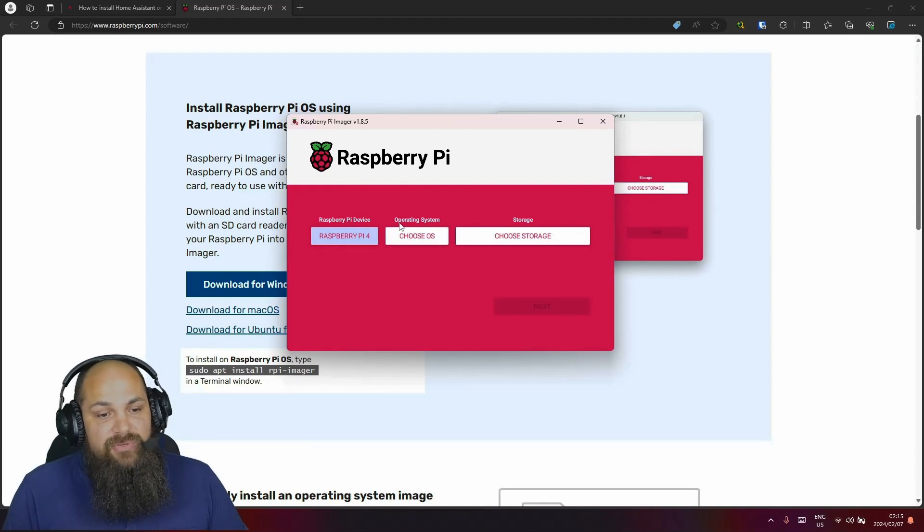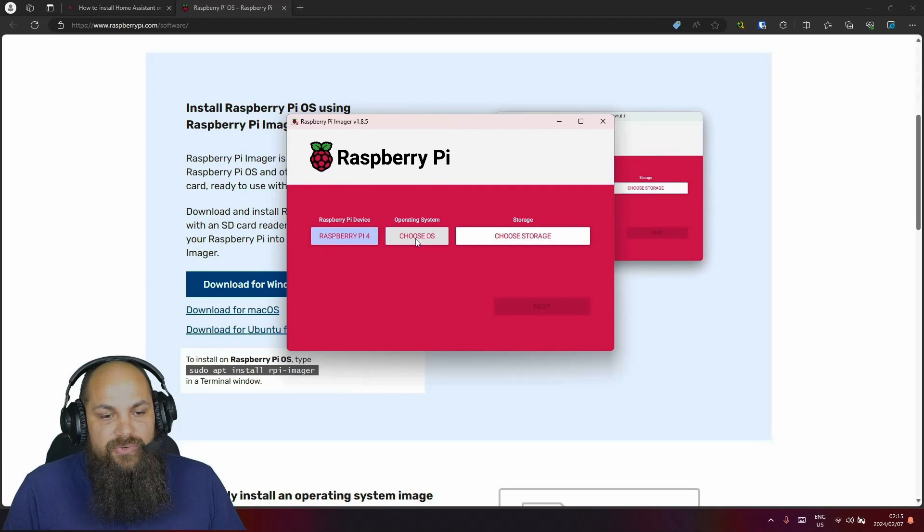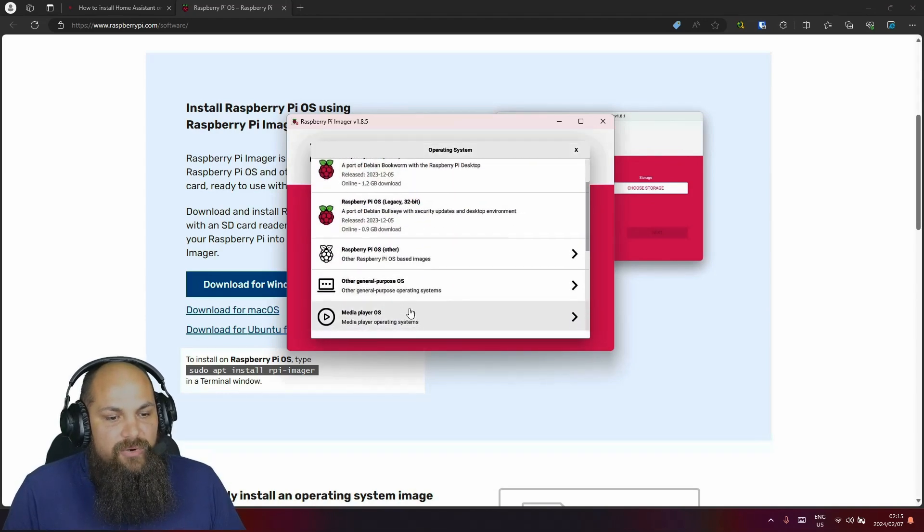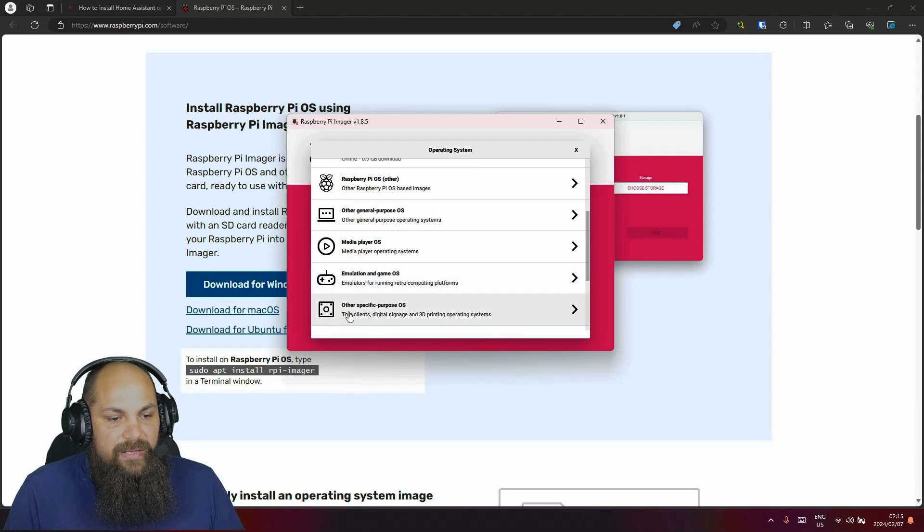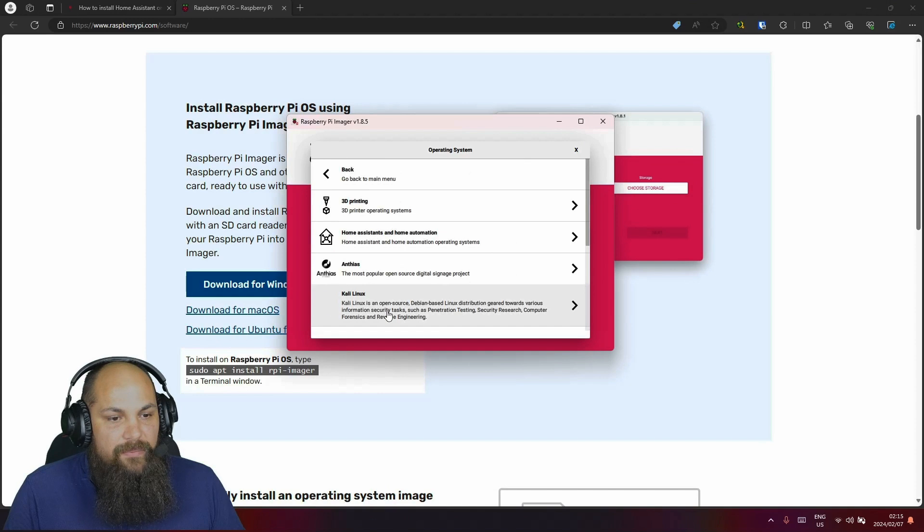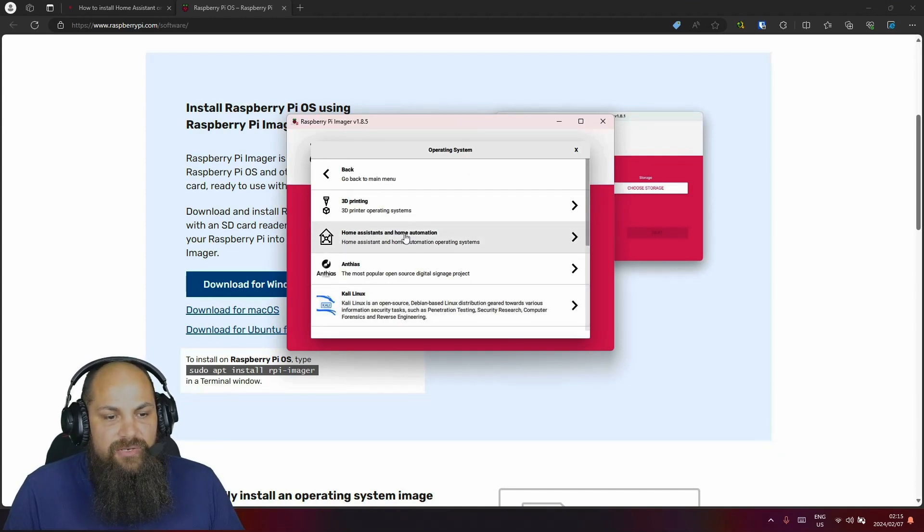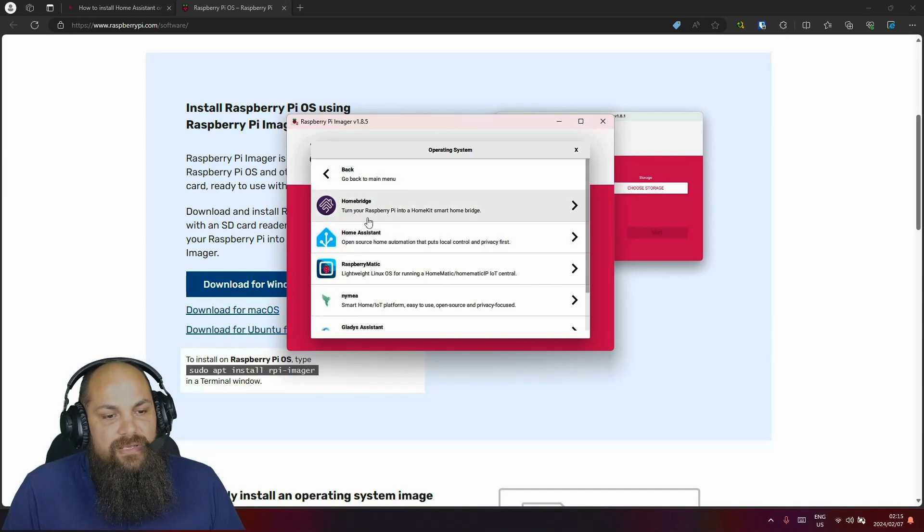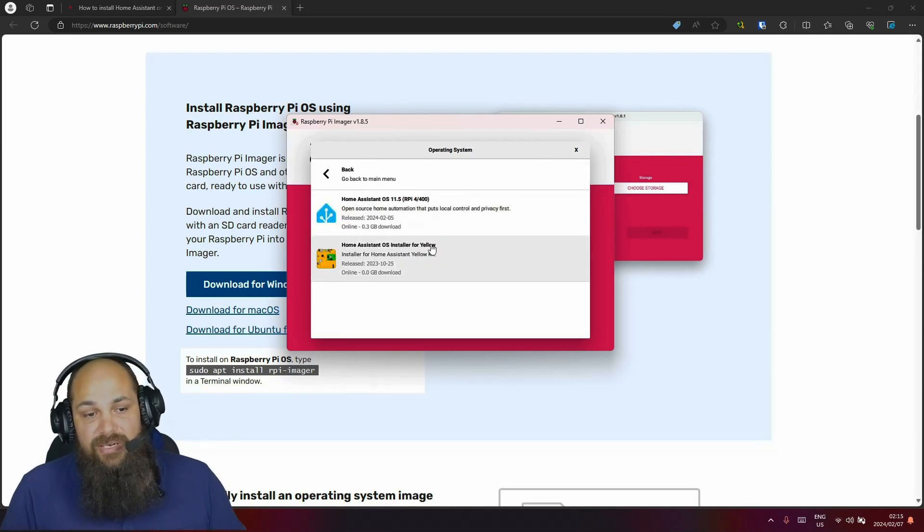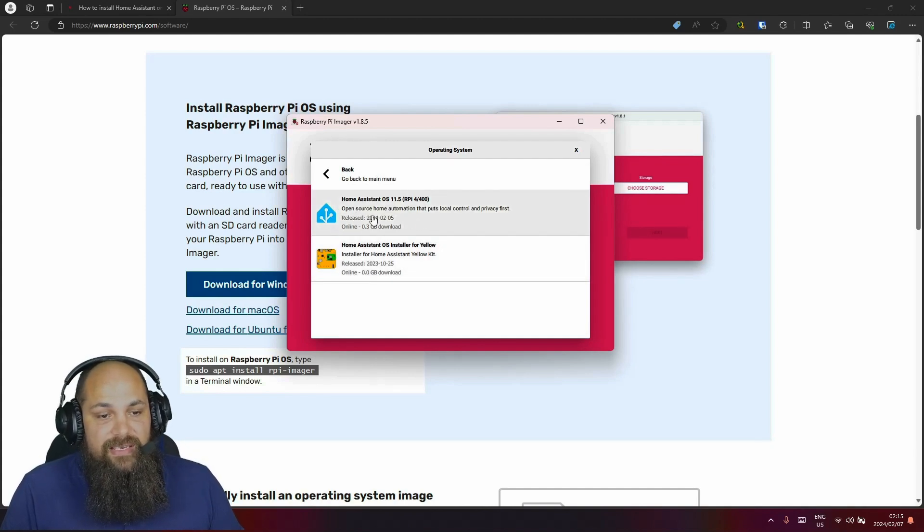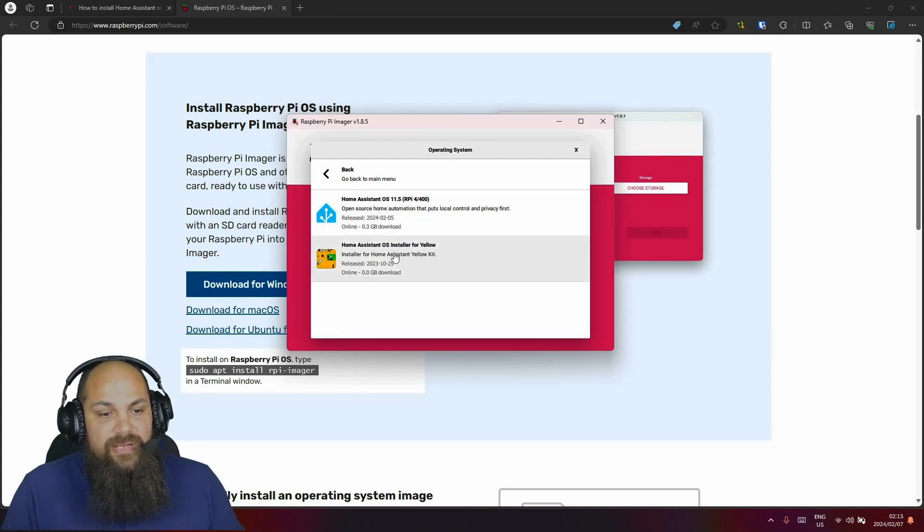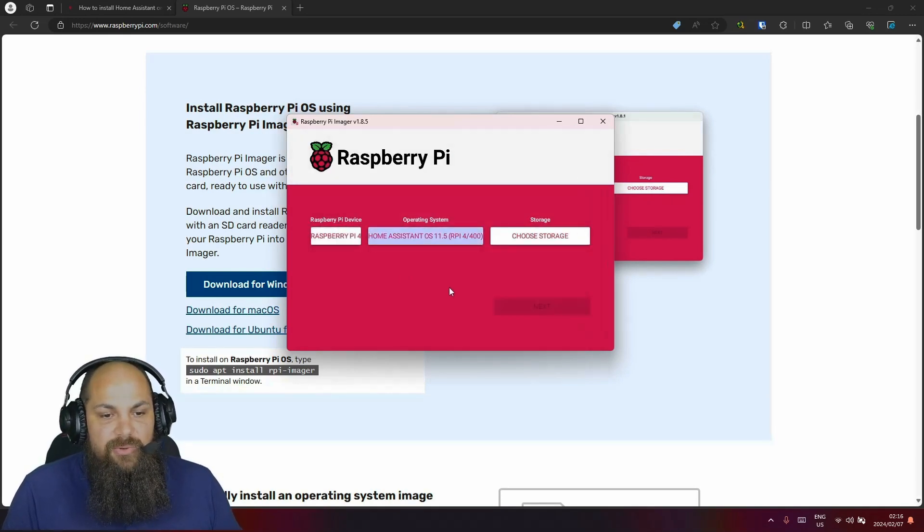So in the second option right here under the operating systems, we can go ahead and click on choose OS. And right here, we can scroll down. If we go a bit down, we'll see we have a specific purpose OS right here. And then you'll see that there is one called Home Assistant and Home Automation we can click on. Moving down, you'll see we already have Home Assistant right there. That is really simple. So what we'll do is we'll just select the version of Home Assistant we want. So obviously, we don't have a yellow device. So we'll just use Home Assistant for Raspberry Pi 4 or 400.